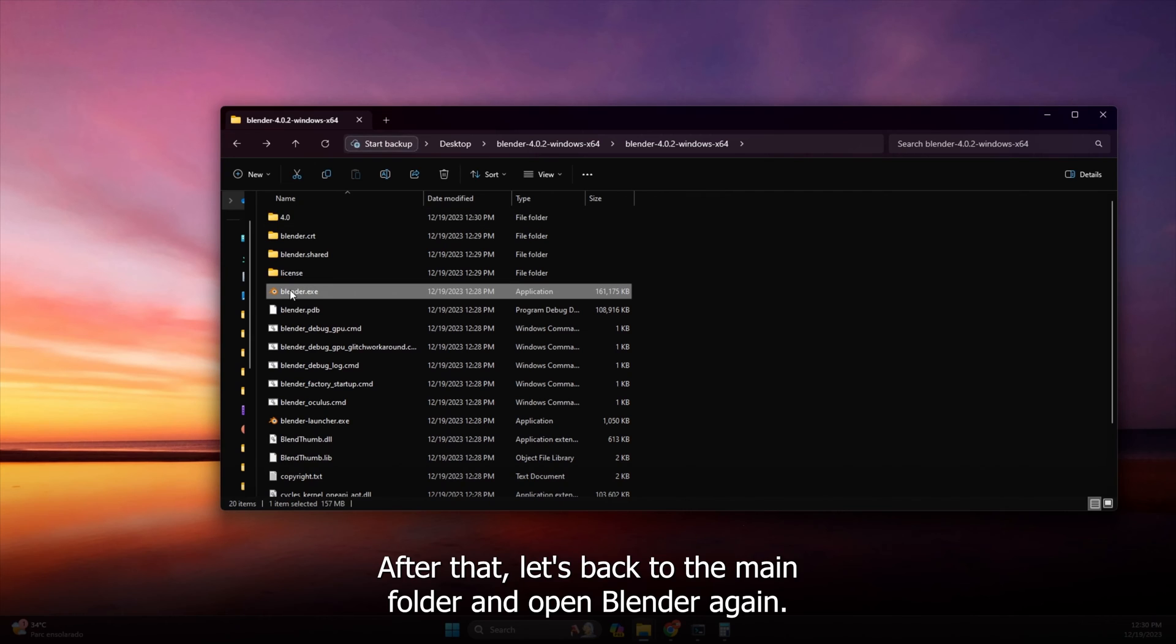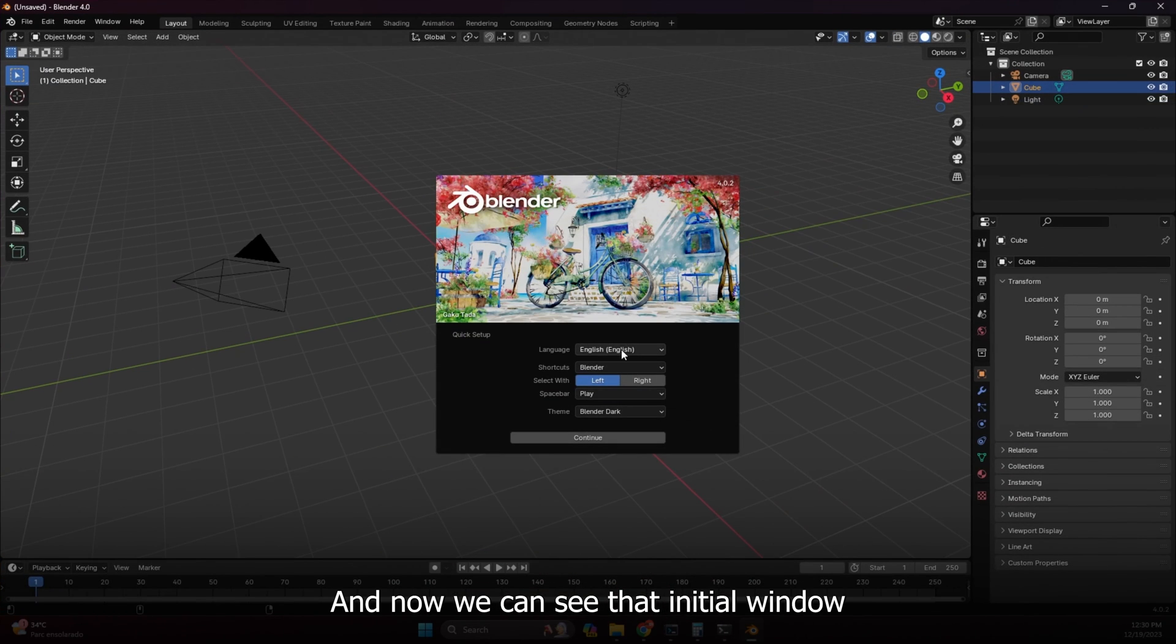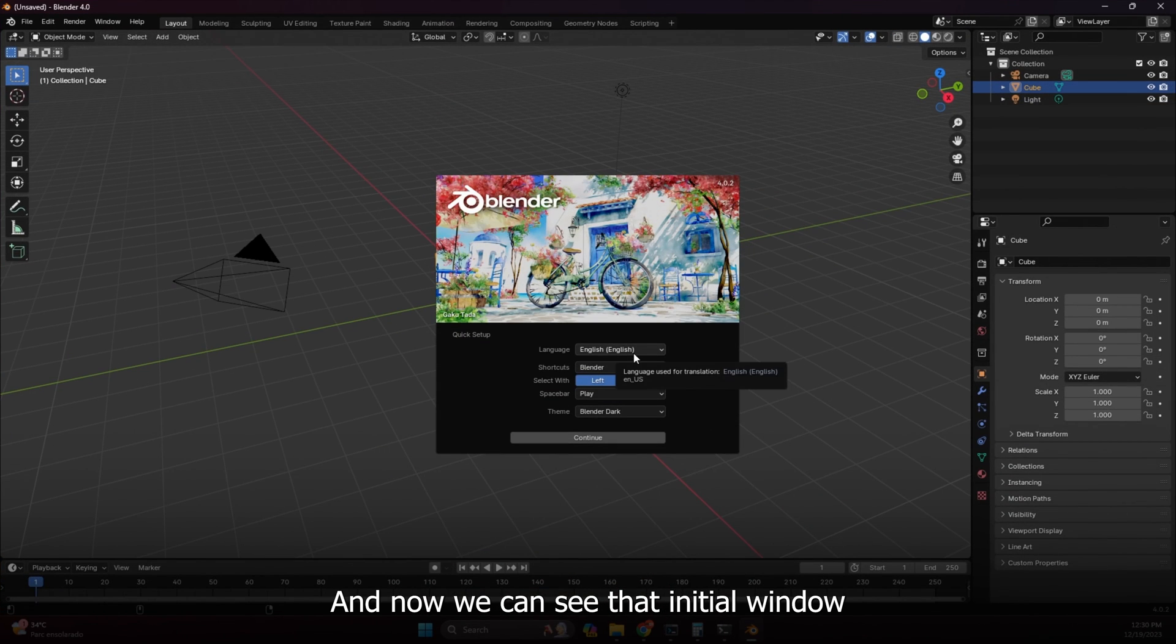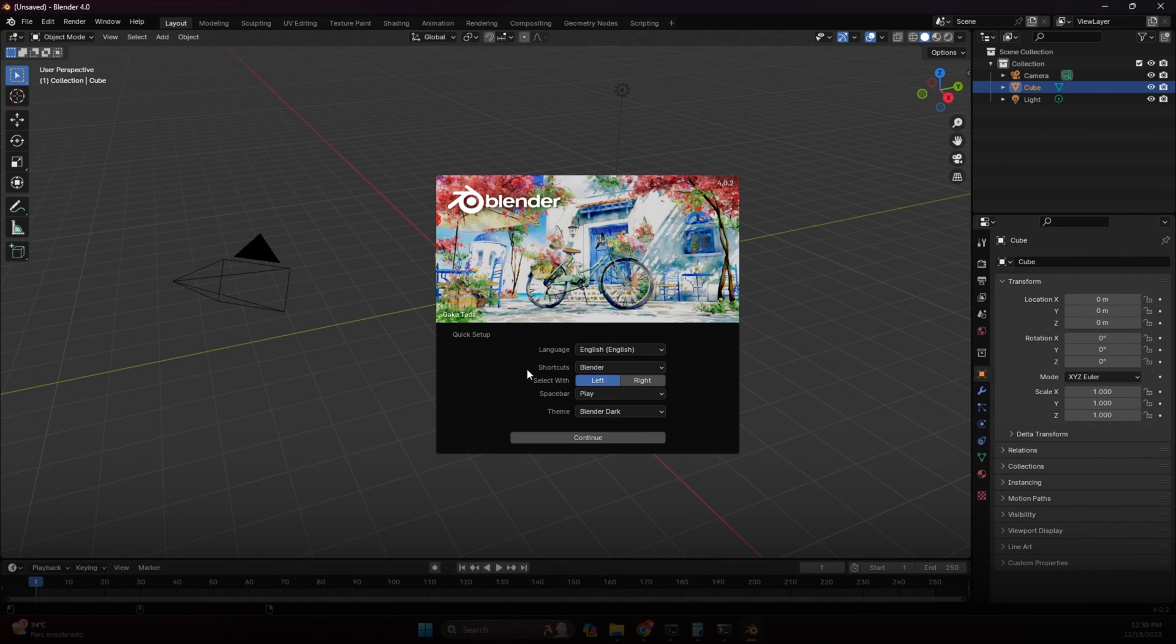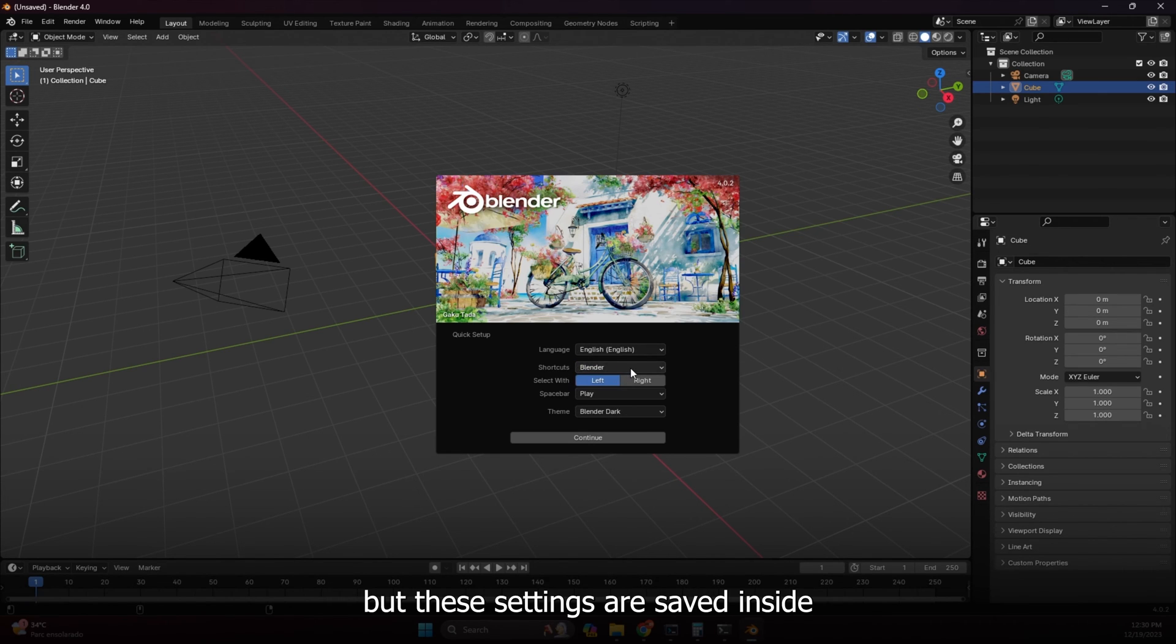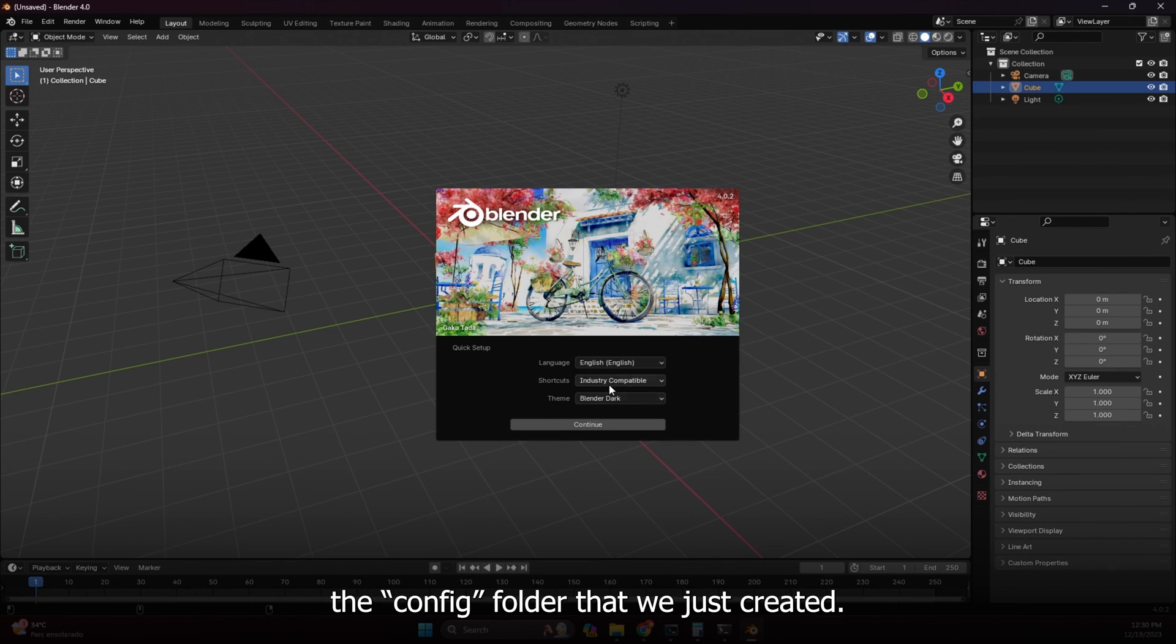After that, let's go back to the main folder and open Blender again. And now we can see that initial window that appears when we open Blender for the first time. These settings are saved inside the config folder that we just created.